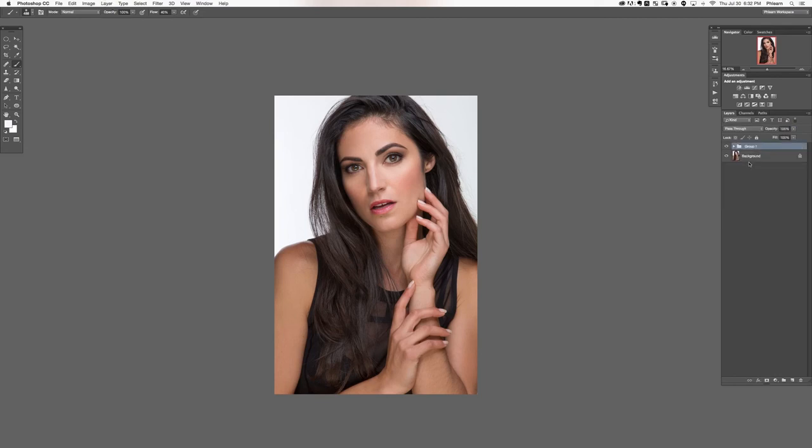Let's group all of those and show the before and after. Here's our before and after — how to add makeup in Photoshop. Thanks so much for watching this section and for getting the entire tutorial. I hope you learned a ton and had a lot of fun. Bye everyone!